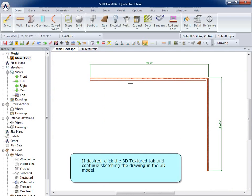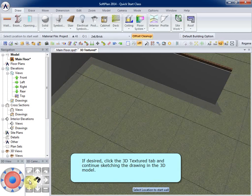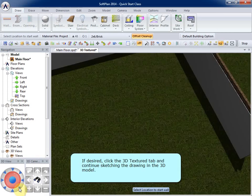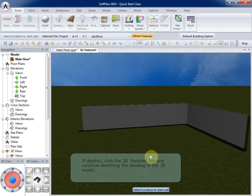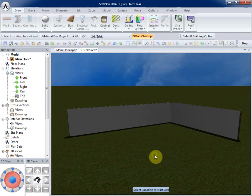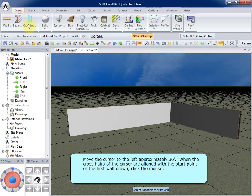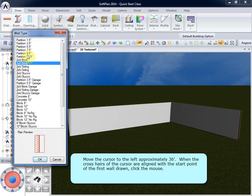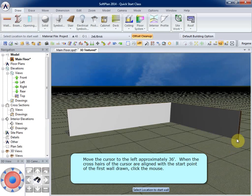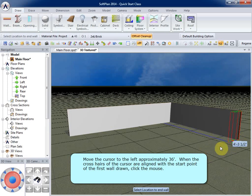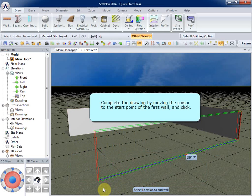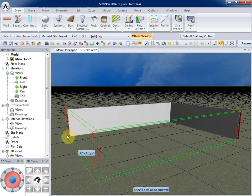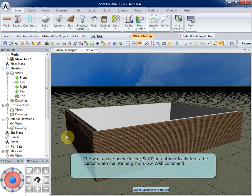If desired, click the 3D textured tab and continue sketching the drawing in the 3D model. Move the cursor to the left approximately 36 feet. When the crosshairs of the cursor are aligned with the start point of the first wall drawn, click the mouse. Complete the drawing by moving the cursor to the start point of the first wall and click. The walls have been closed. SoftPlan automatically frees the cursor while maintaining the draw wall command.